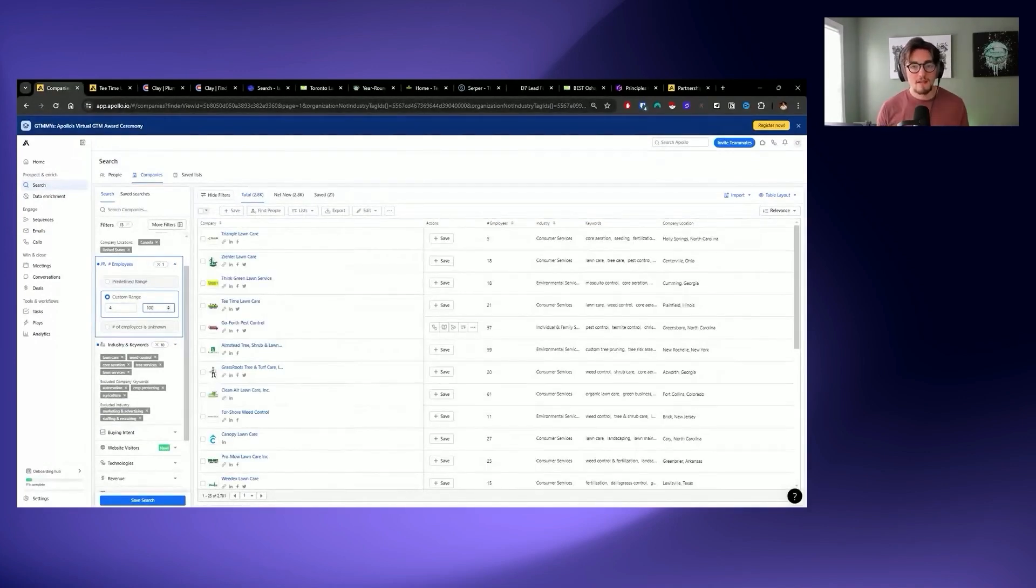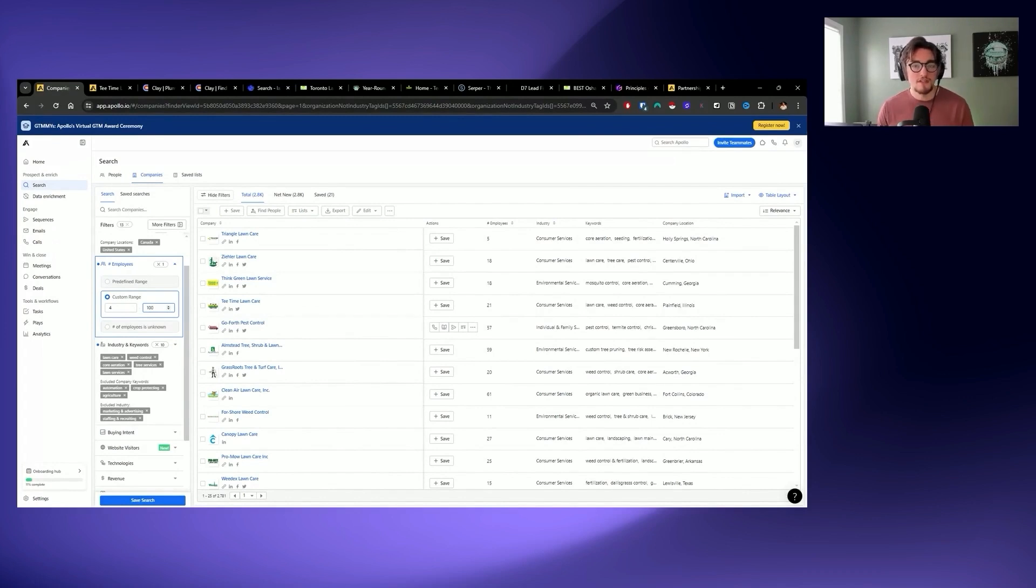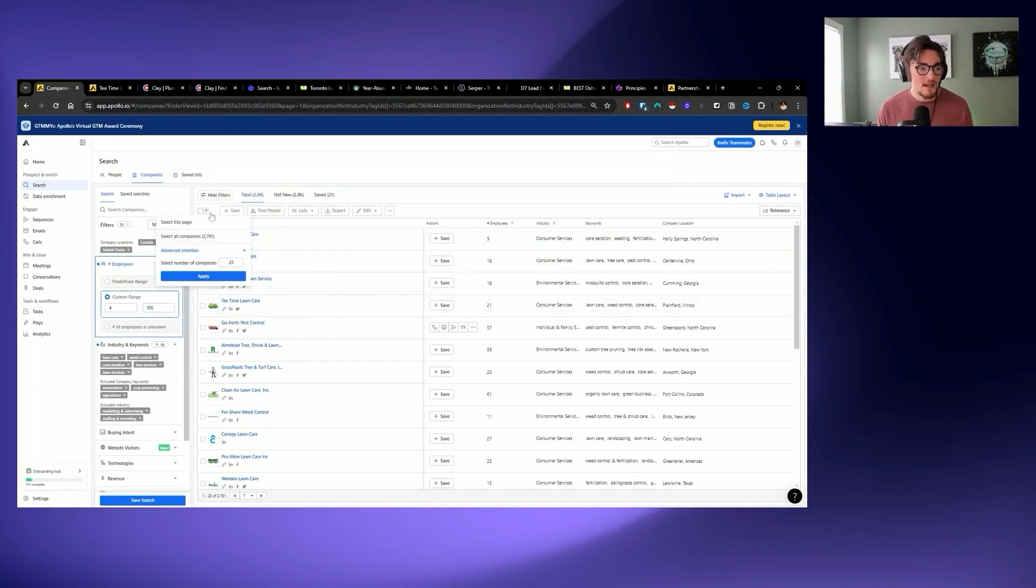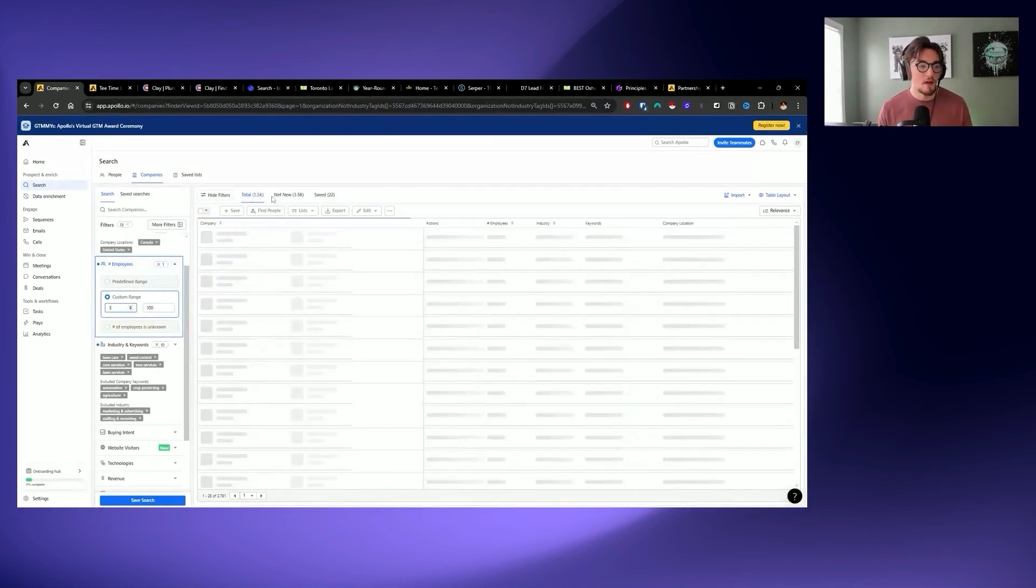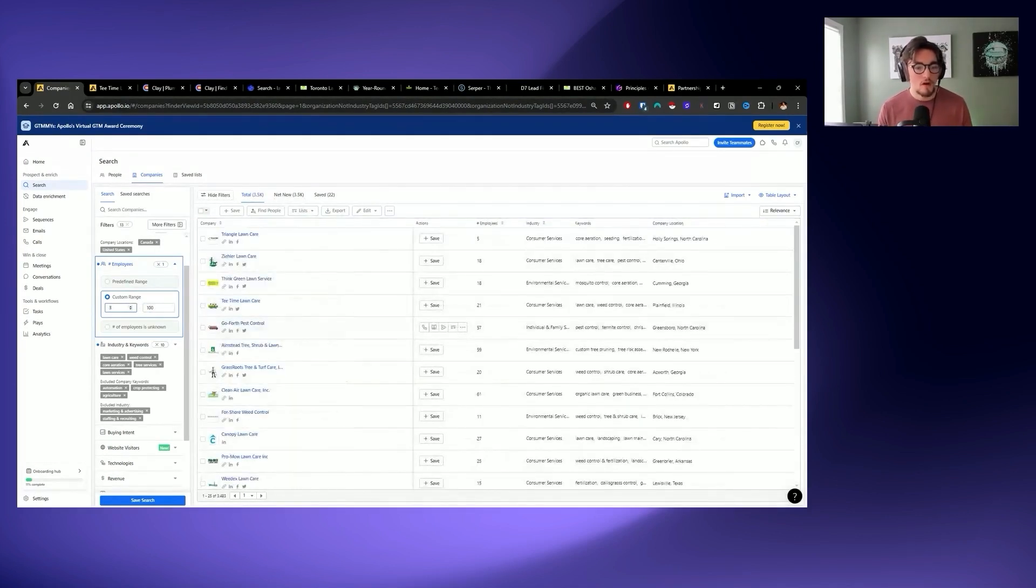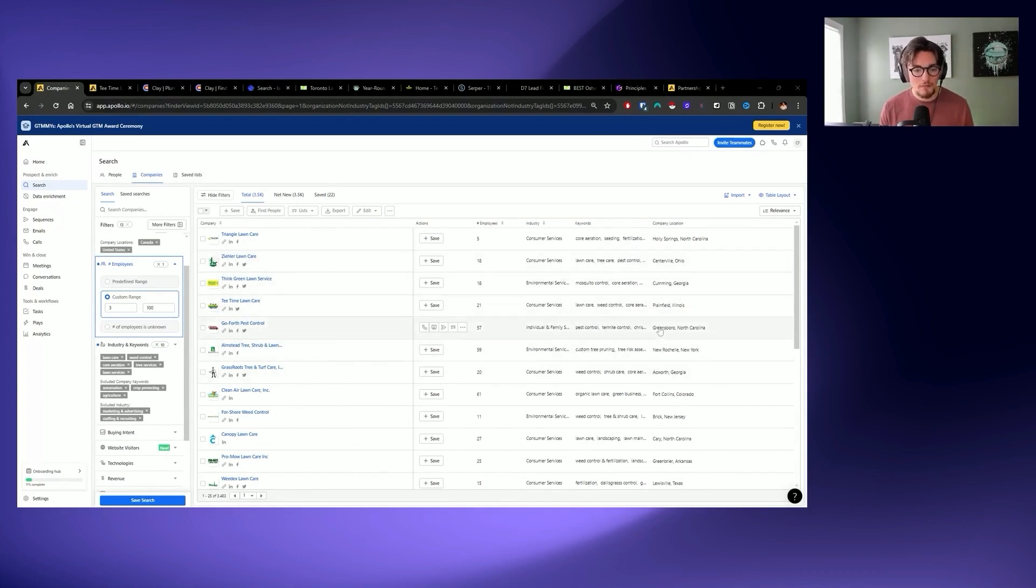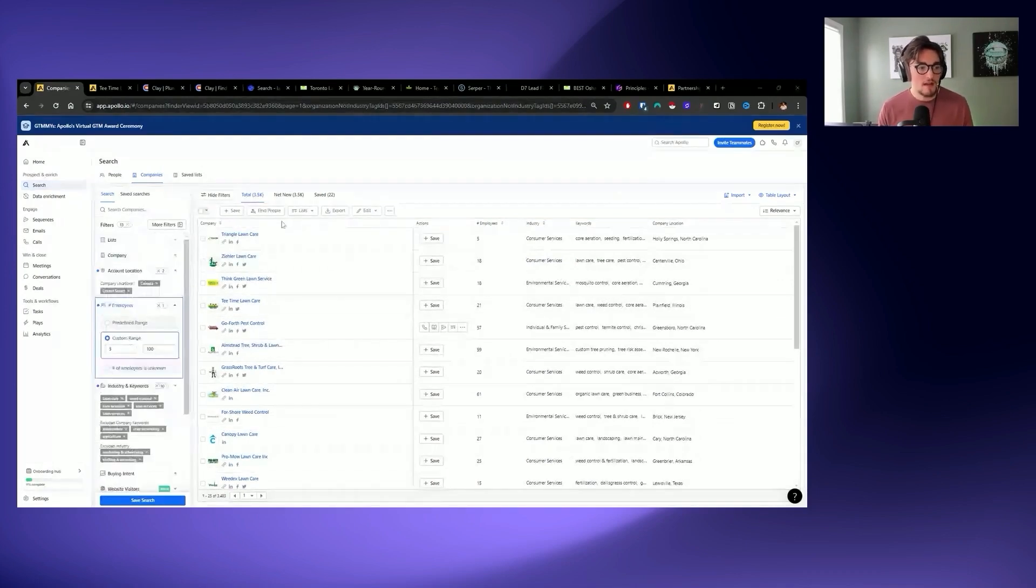But what I would do is continue building out this list over the course of five to 10 minutes. And then I would move on to employee count. And of course, these businesses are going to have on average quite a bit lower employee counts. Let's pull that account location. Let's get Canada, let's get United States. And then from there, I would pull in employees, and I would do an employee range that's custom. Personally, I think when it comes to local businesses, anything between 4 and 50 to 4 and 100 is a good place to start. However, before you do something like this, make sure you've tested the size of the company and how it impacts your campaign performance.